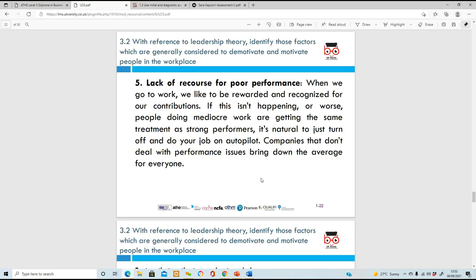Another demotivating factor is lack of recourse for poor performance. When no one is actually looking at performance quality, employees think 'I'm not being told off for this, so I'll just carry on doing the minimum I can do. No one's even bothered as long as I get these numbers crunched.' They demotivate themselves because there's no accountability or consequences for reduced effort.